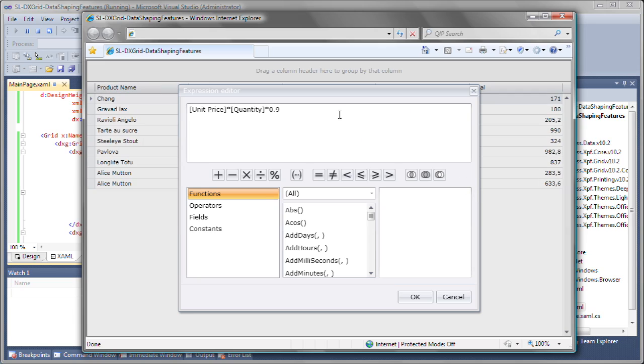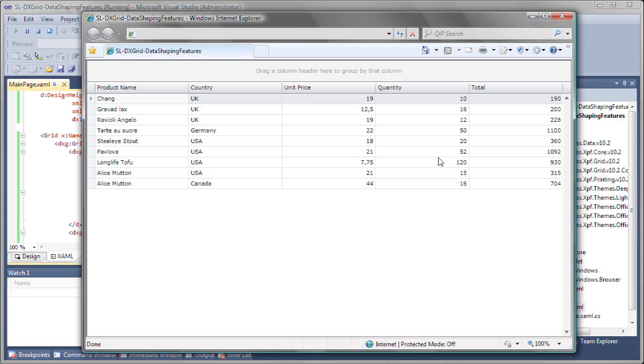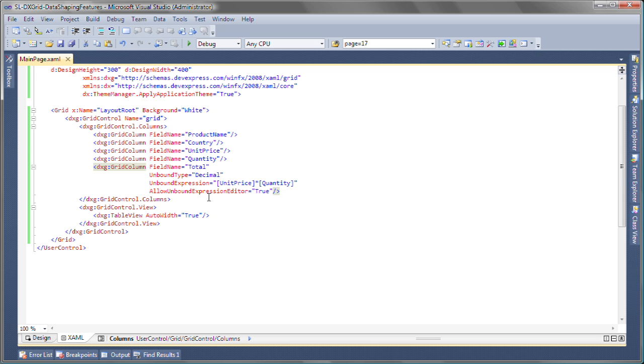I can always go back and revert back to the original expression. Now let's return to Visual Studio and see how to implement total summaries.